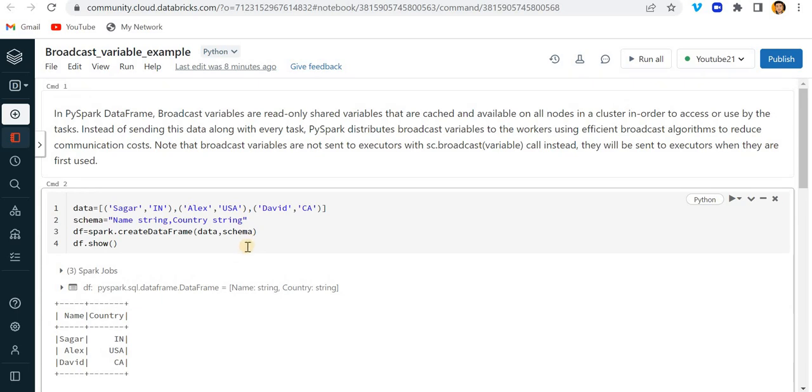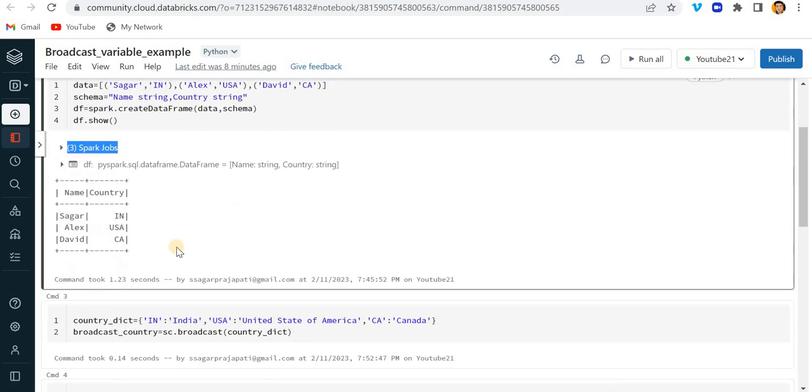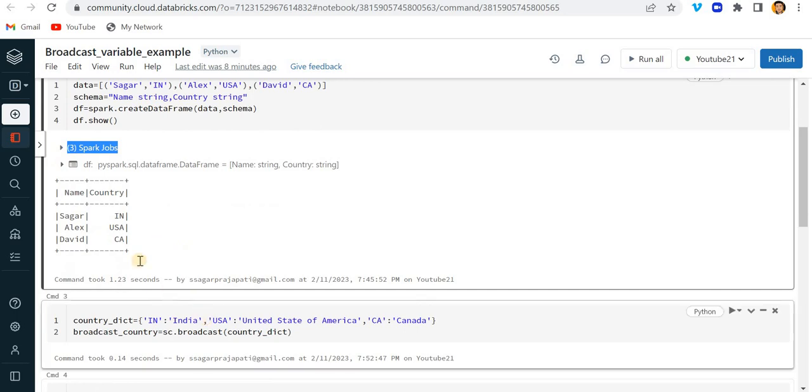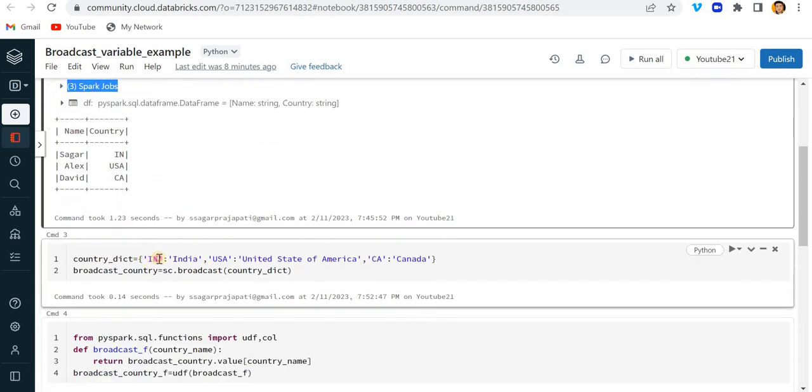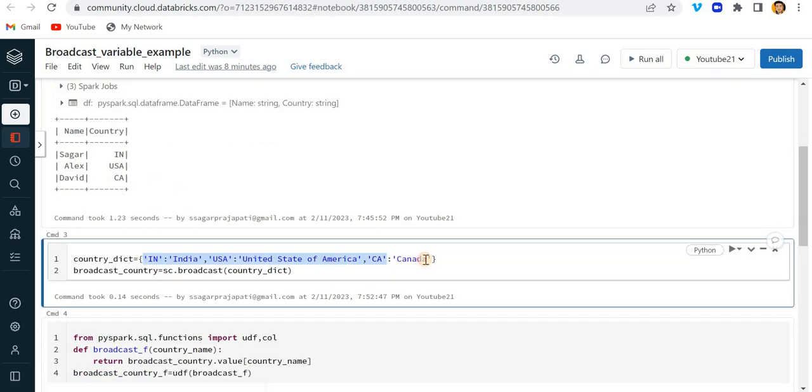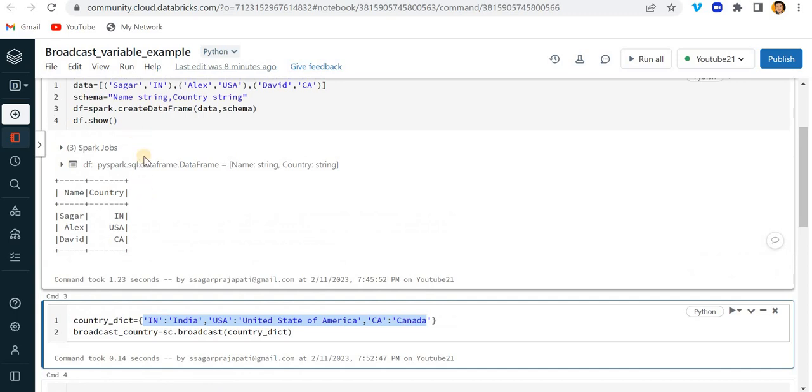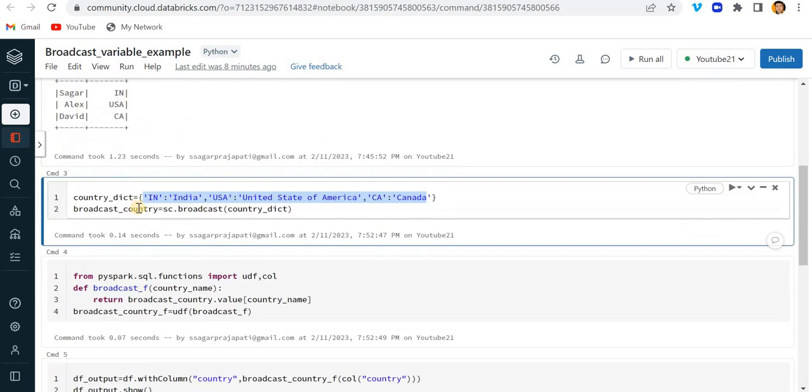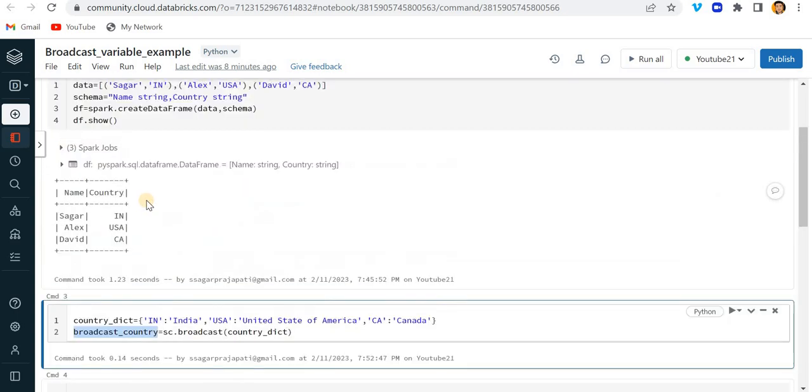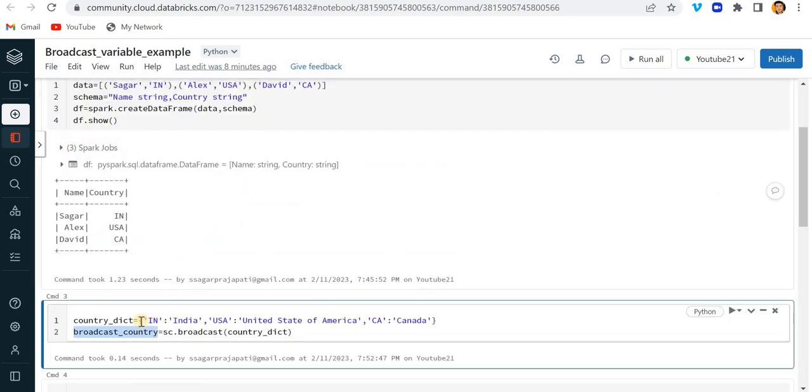Now here the data is very less, so we use this example. But in case the data is very large then you can use this broadcast variable feature, so that it will be very helpful for you. Now data is very less right, so you do not need to go via this method, but if you are going to also that is not a problem.